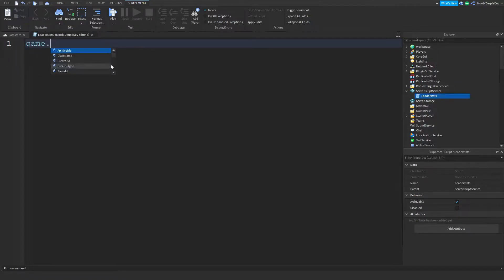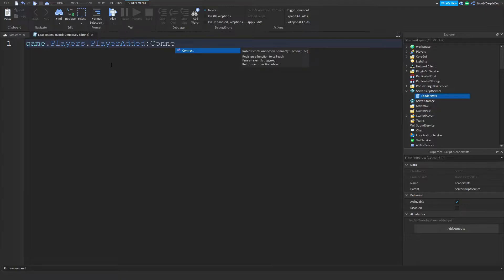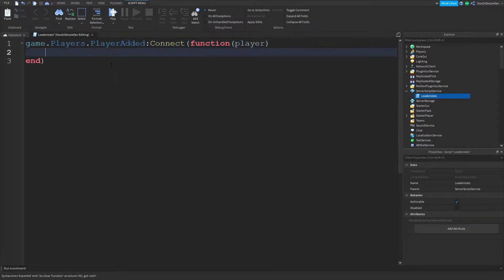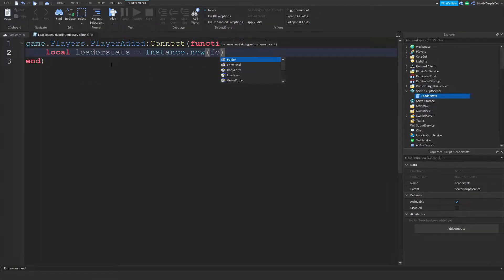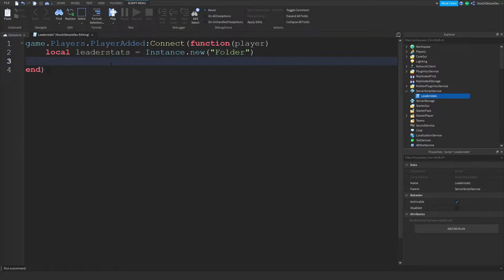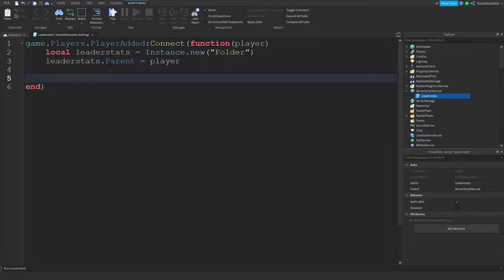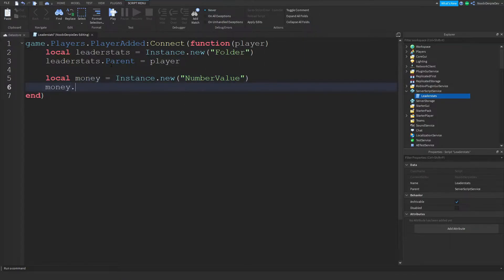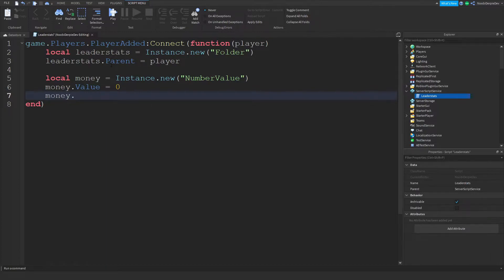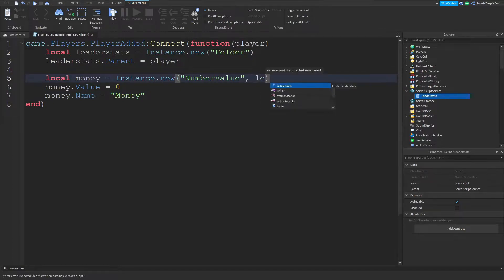In LeaderStats, type: game.Players.PlayerAdded:Connect(function(player), then local leaderStats = Instance.new('Folder'). Instance.new is like inserting a new object into your Roblox game. Set leaderStats.Parent = player. Then three more lines: local money = Instance.new('NumberValue'), money.Value = 0, money.Name = 'Money', and make sure to type a comma and then leaderStats as the parent.